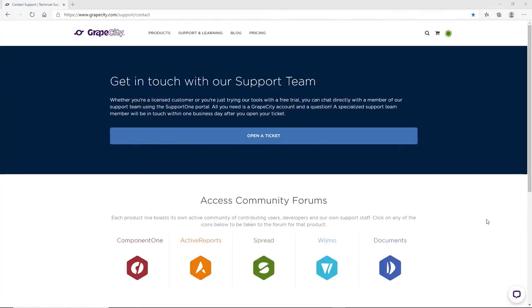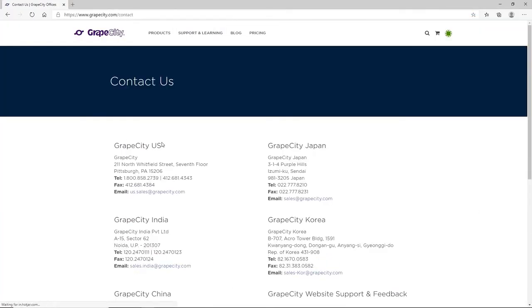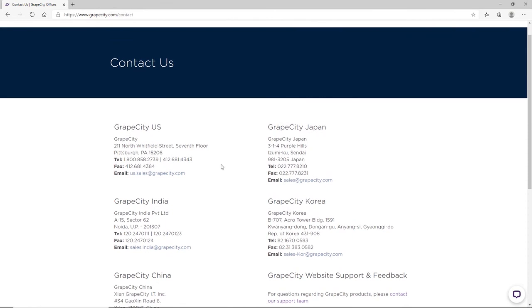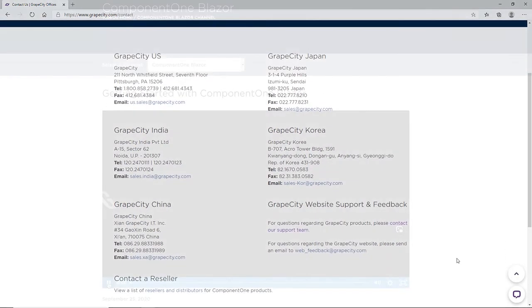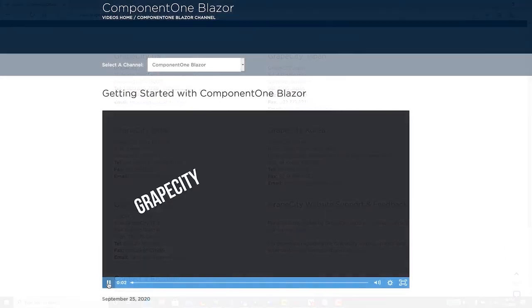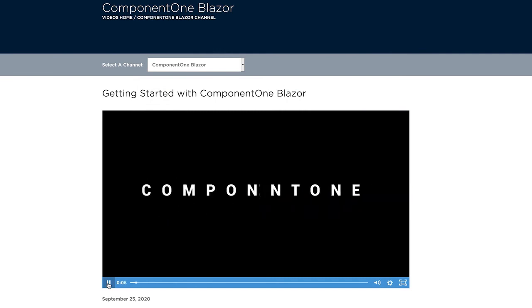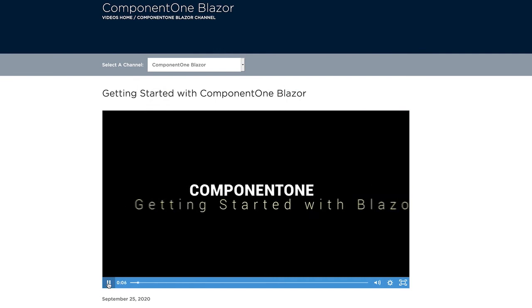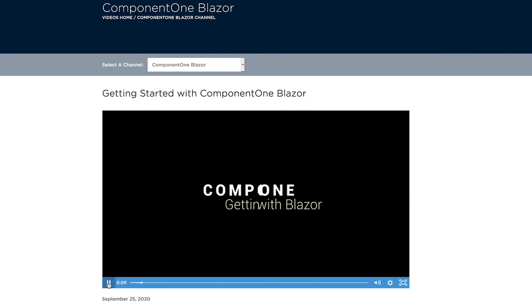If you have any questions or issues during the installation or trial of Component 1, our customer engagement team is ready to help. To learn more about everything Component 1 has to offer, continue with the Component 1 Getting Started series.